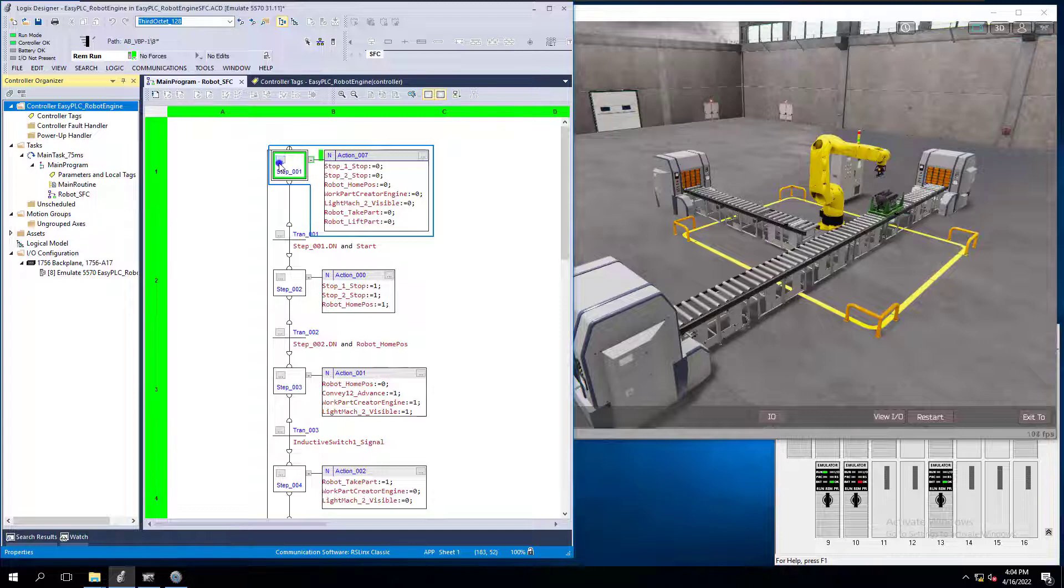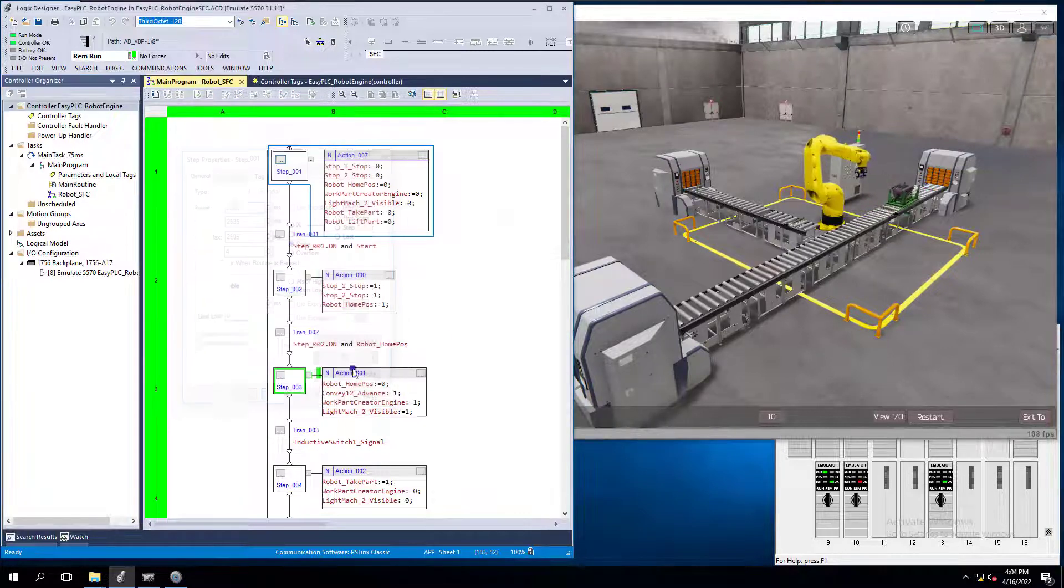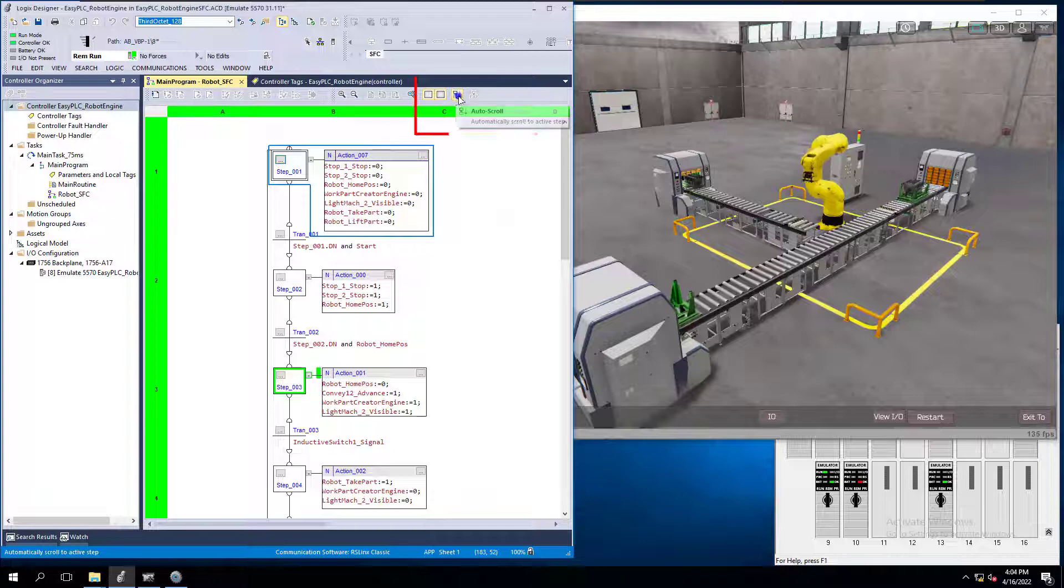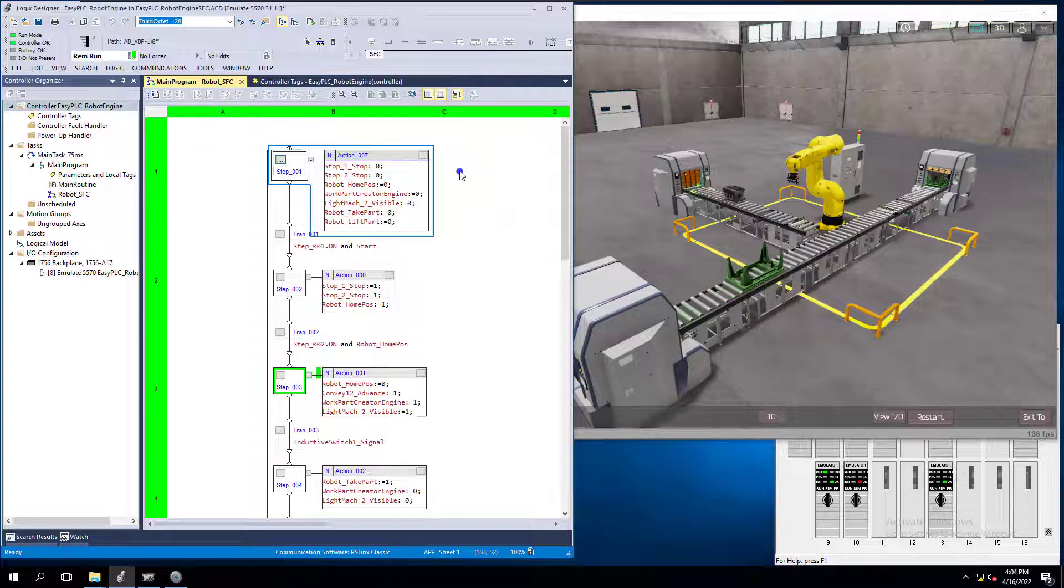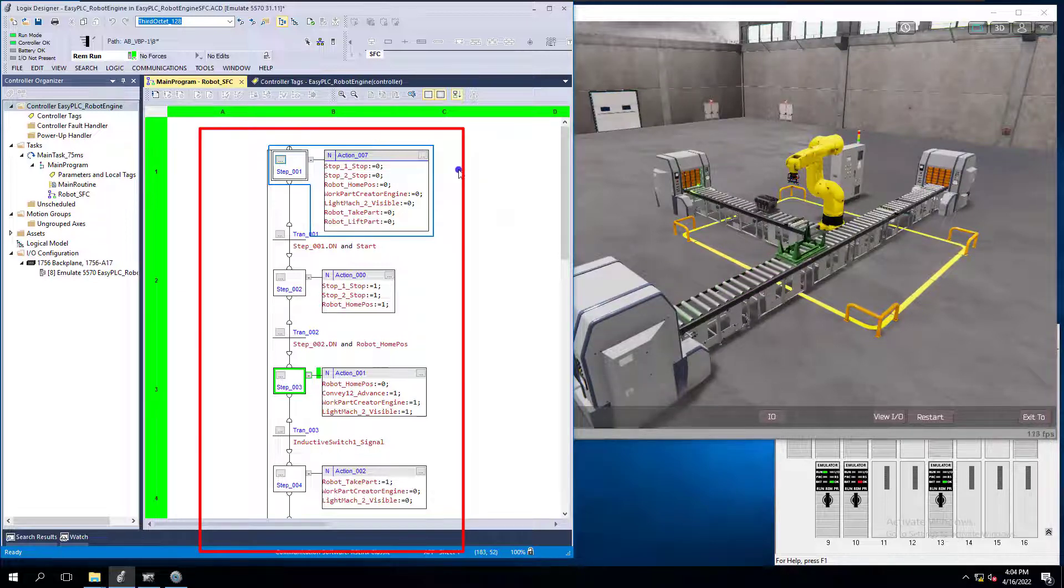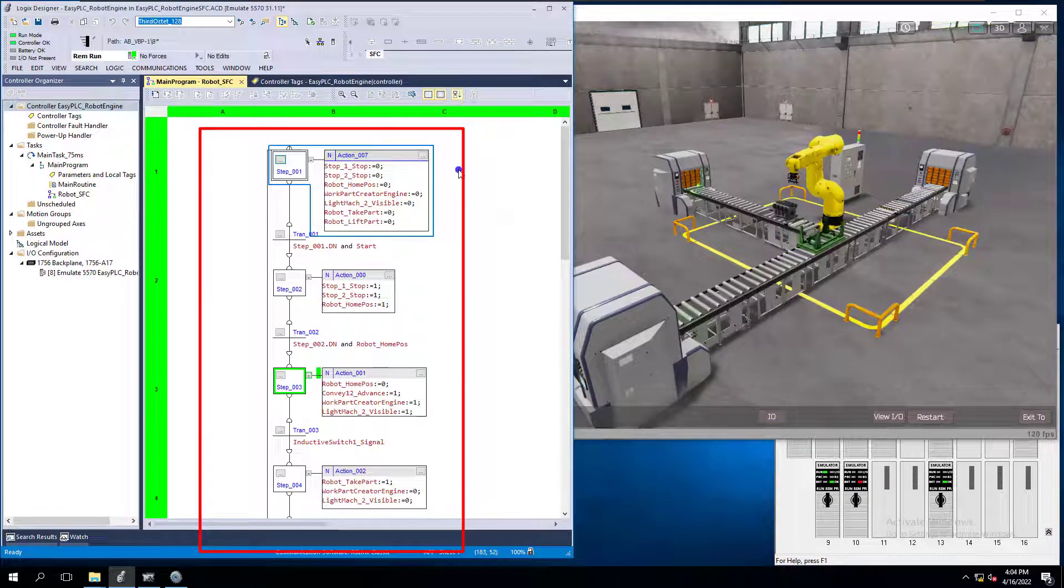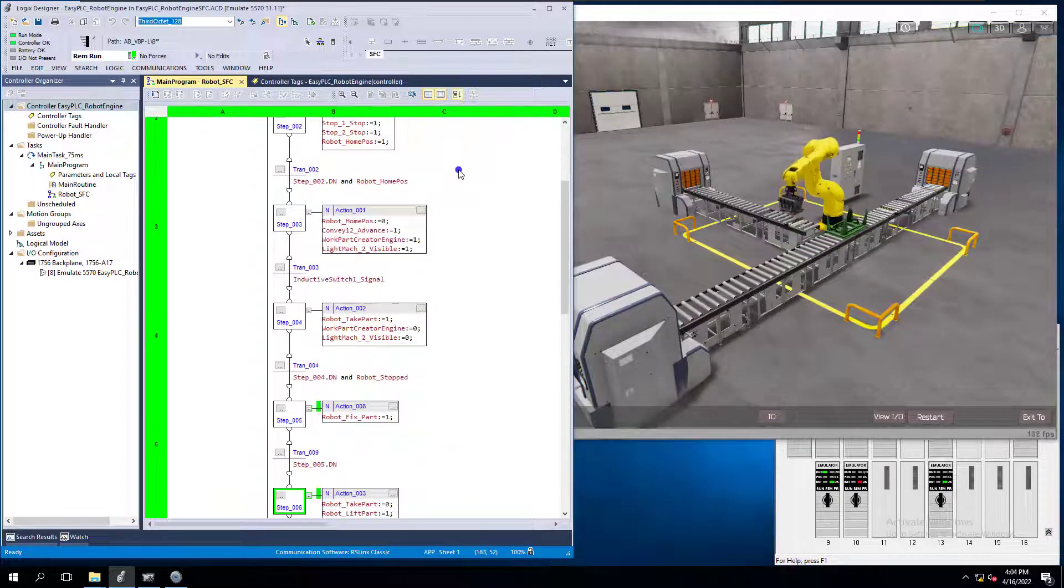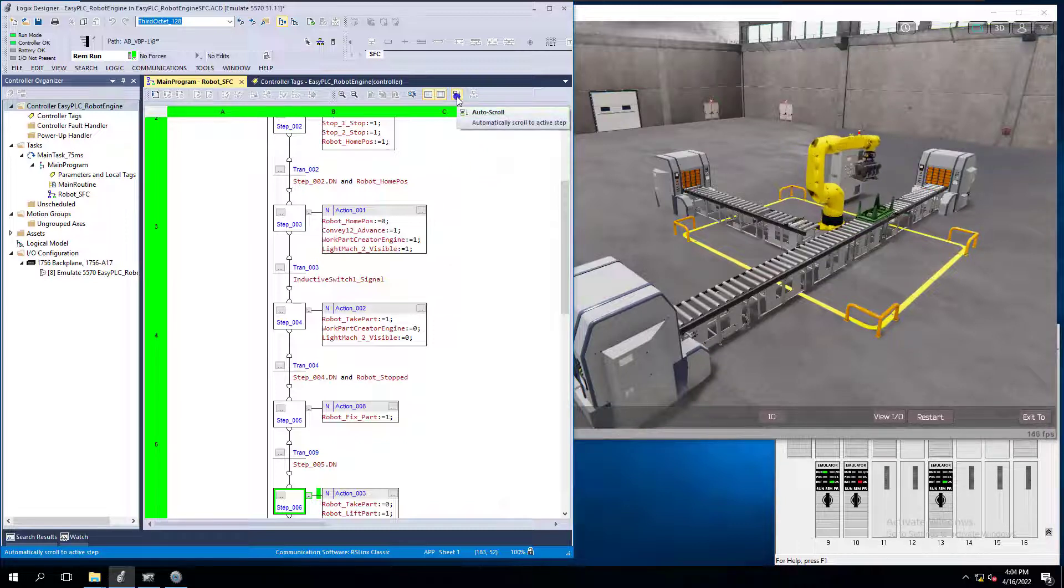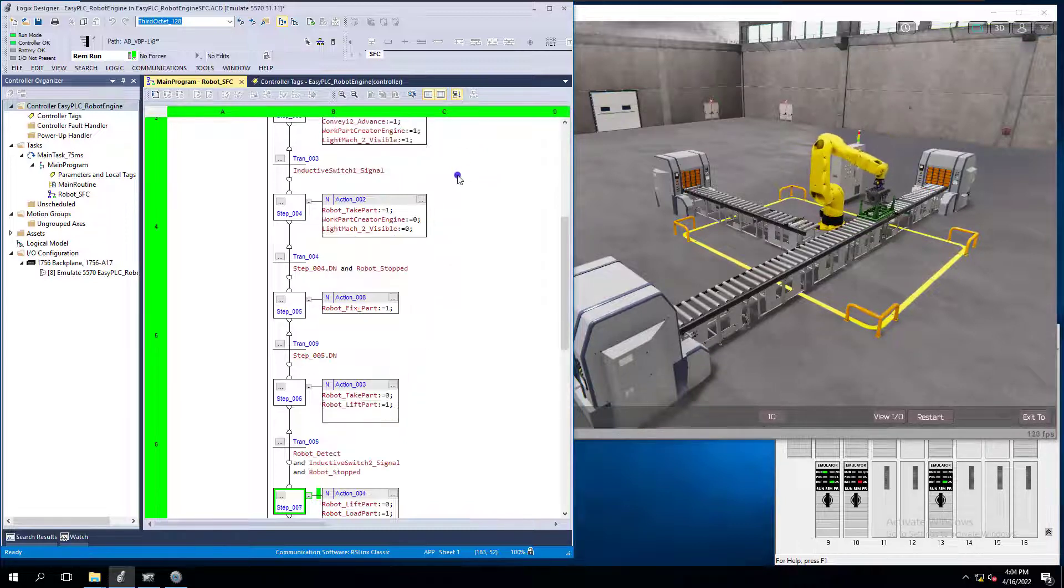Now again, that goes back to the initial step right here and that's an easy way to determine that. Also too, this little quick scroll auto scroll tool will auto scroll the whole program as it's actually going down and you can see that is a very effective tool. If you're trying to figure out where exactly in the sequential function chart is the program, right, you can see it scrolls along with that just by highlighting that little auto scroll button.